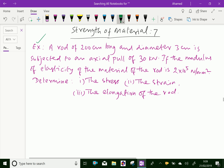A rod of 200 centimeters long and diameter 3 centimeters is subjected to an axial pull of 30 kilo Newton. If the modulus of elasticity of the material of the rod is 2 into 10 power 5 Newton per mm square. Determine the stress, the strain, and the elongation of the rod.